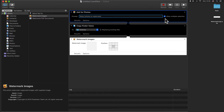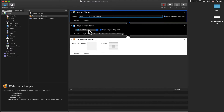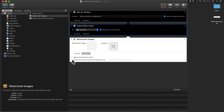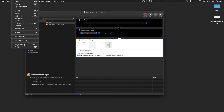In the Copy Finder Items action, you can opt to replace existing files, which means duplicates. Select the directory where you want to copy the images to watermark. In the Watermark Images action, check the checkbox Show this action when the workflow runs. And it's all set.